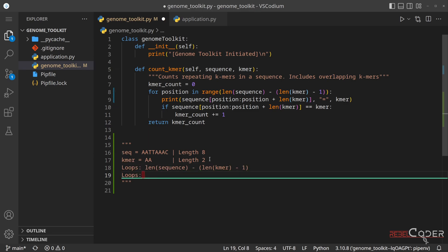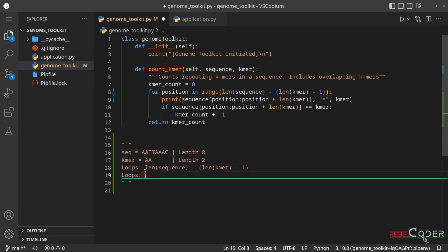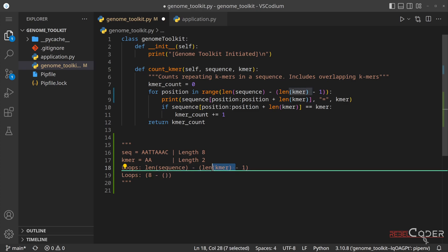So the length of the sequence is, let's do the brackets like this, is eight. Minus, and we have another set of brackets, and length k-mer is two.